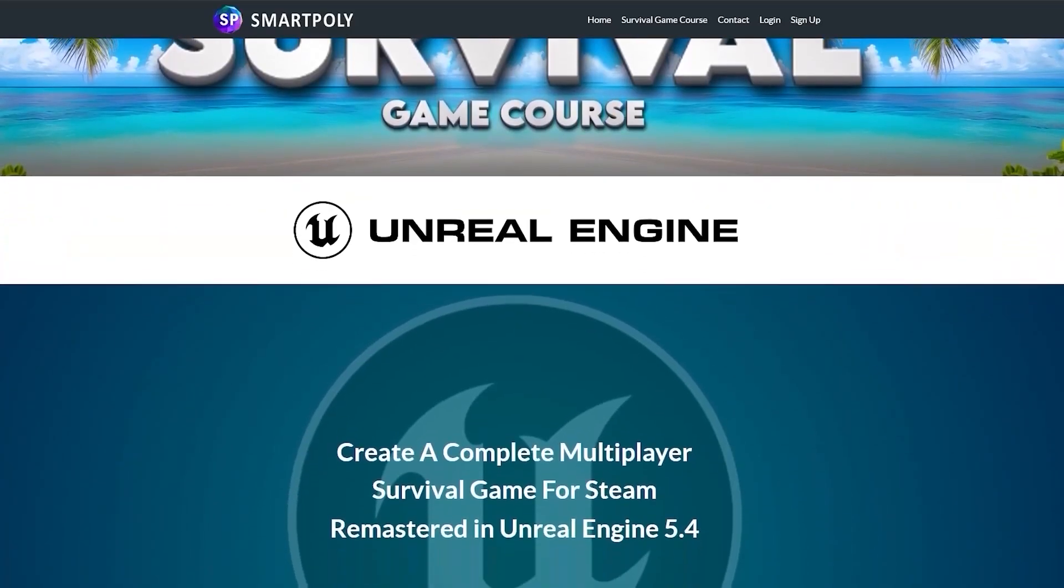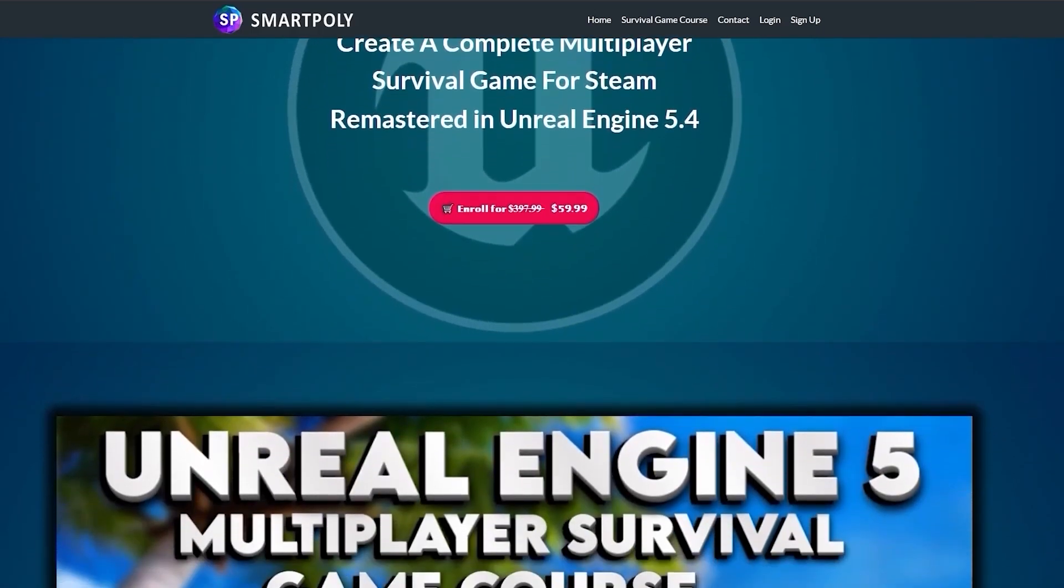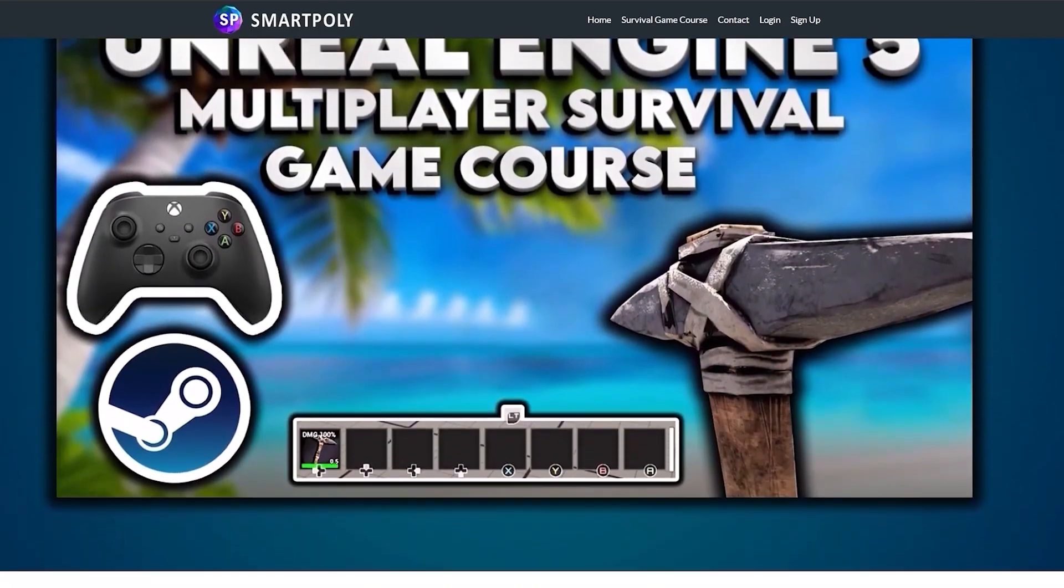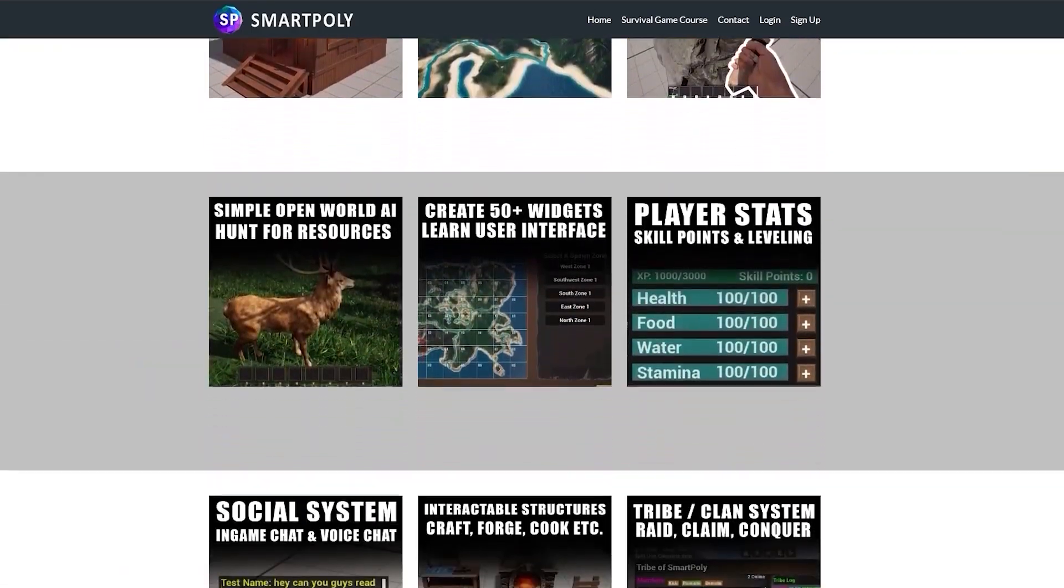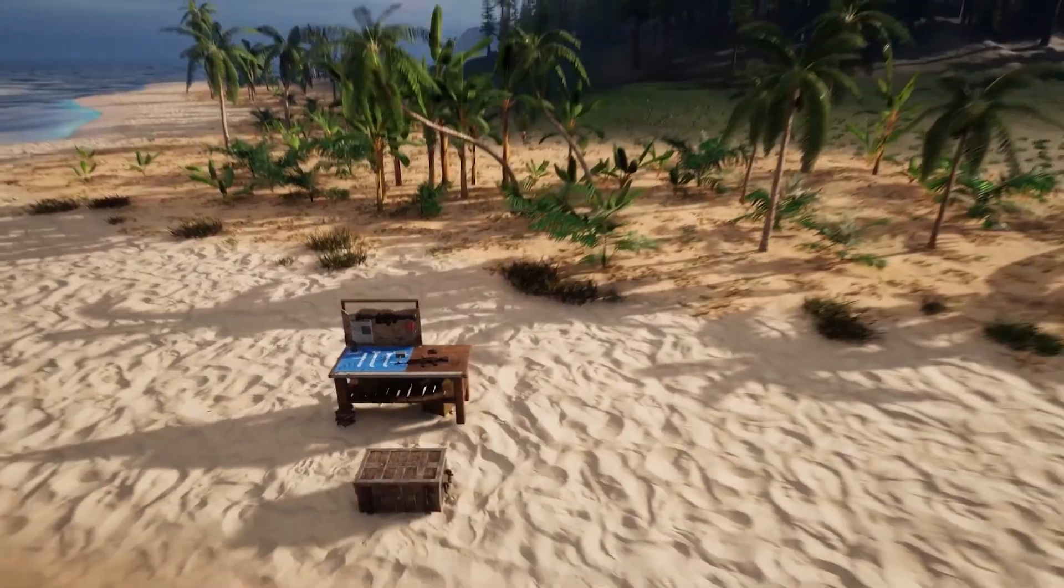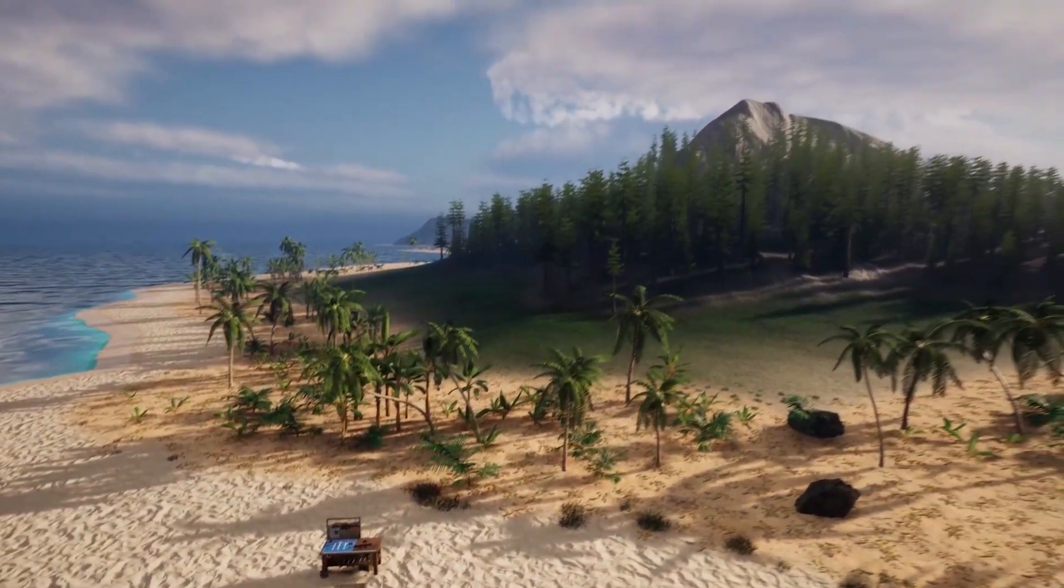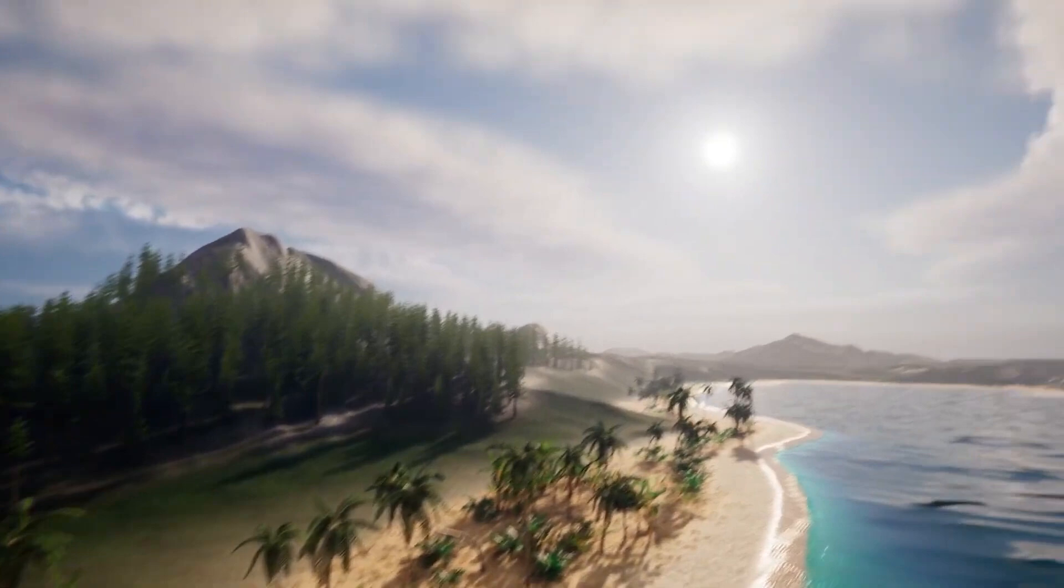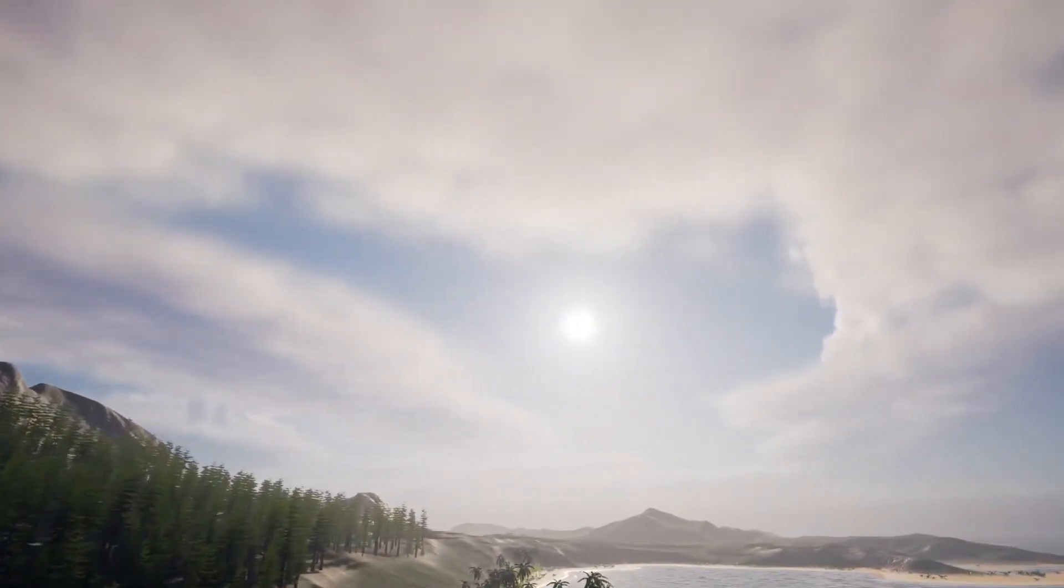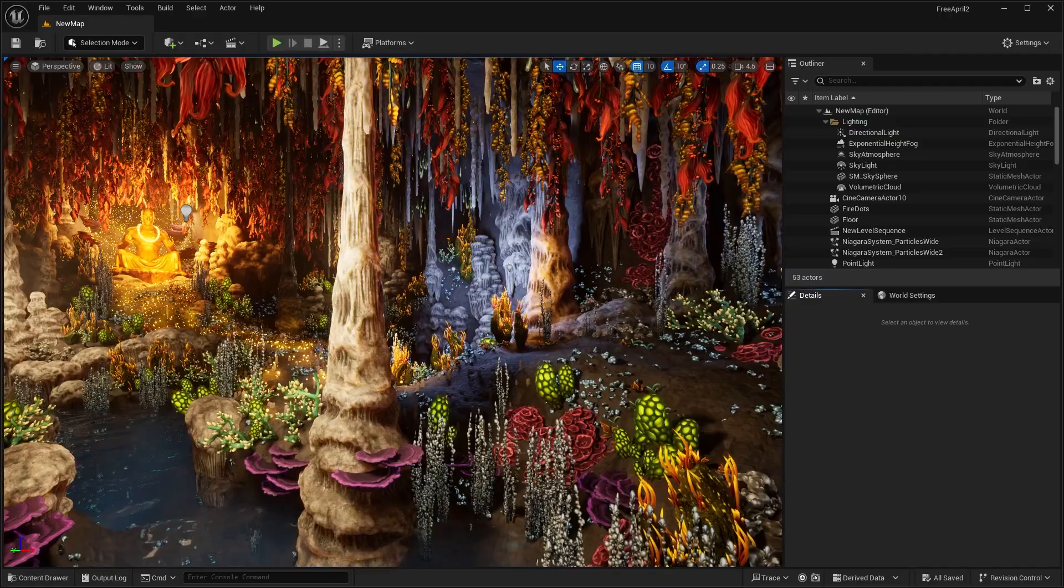You can pick up the course right now on my website, smartpoly.teachable.com, or click the top link in the description below. You can get the course right now with a big discount. The price of the course will be raised later on, and you don't want to miss out on this limited-time offer. So take your game development skills to the next level and check out the course, link in the description below.